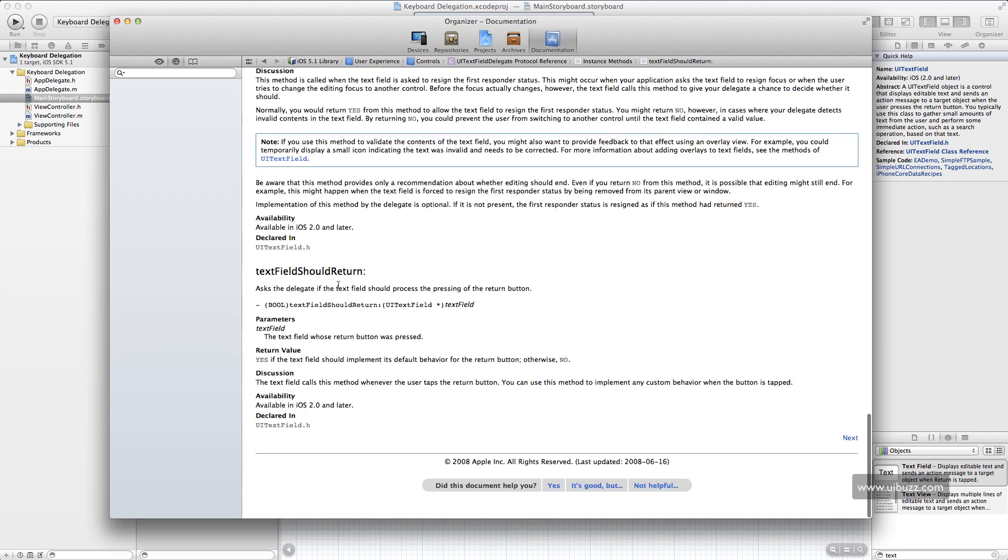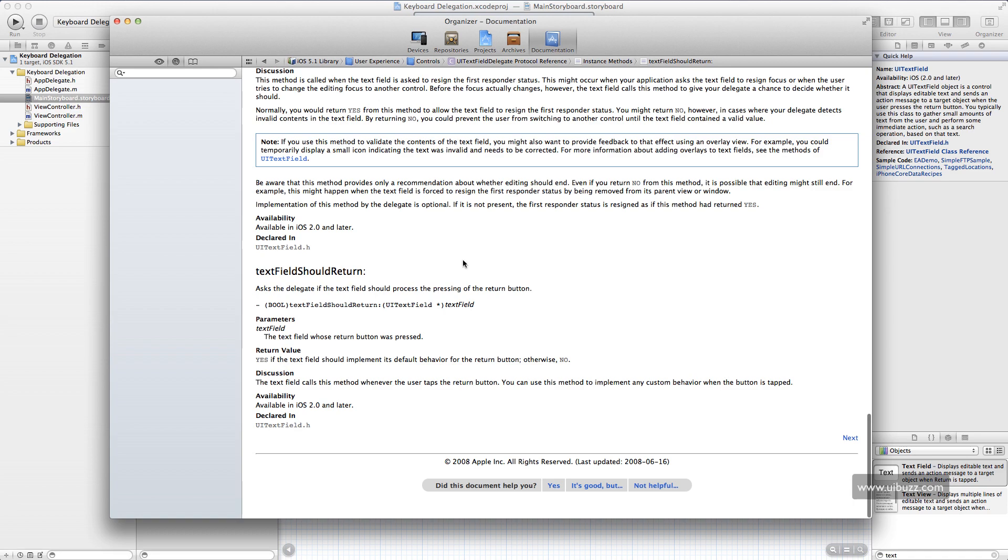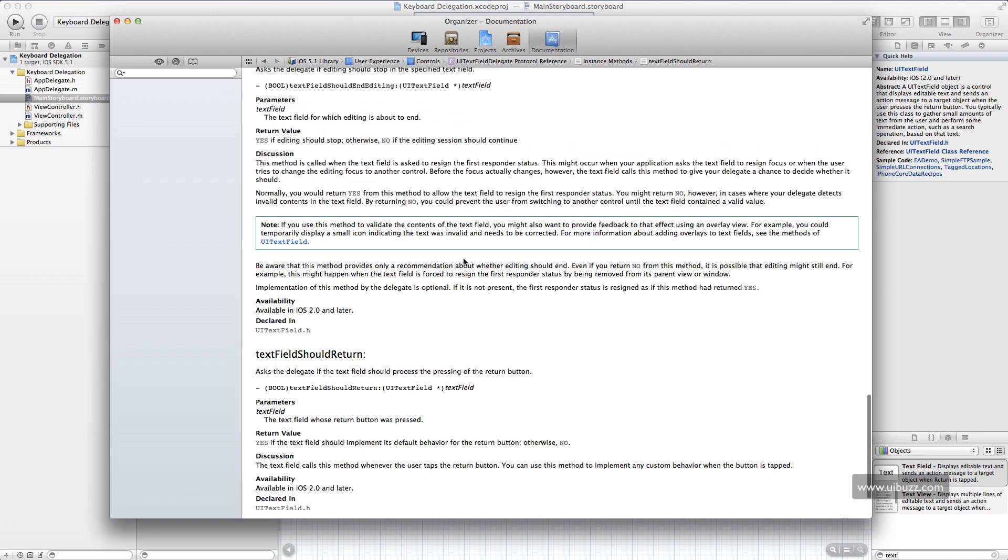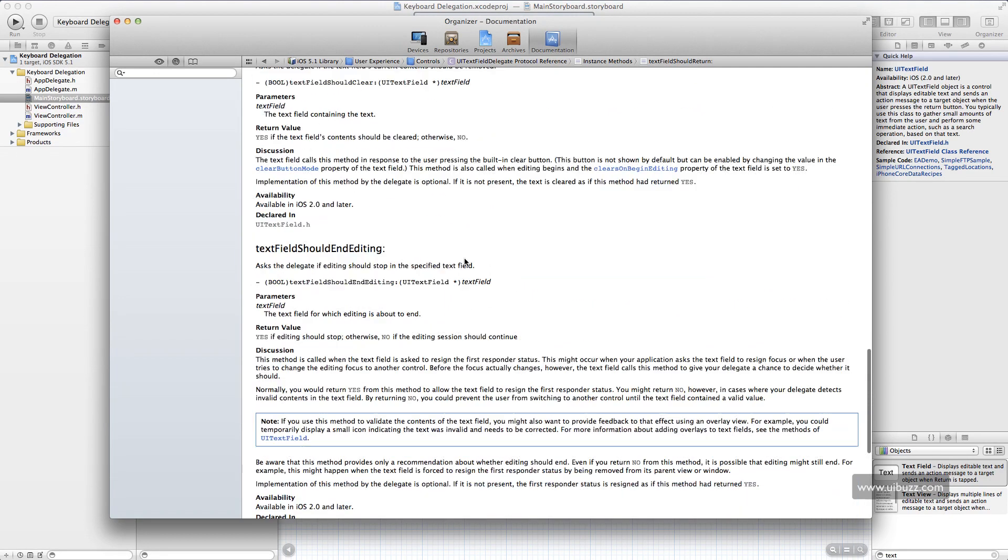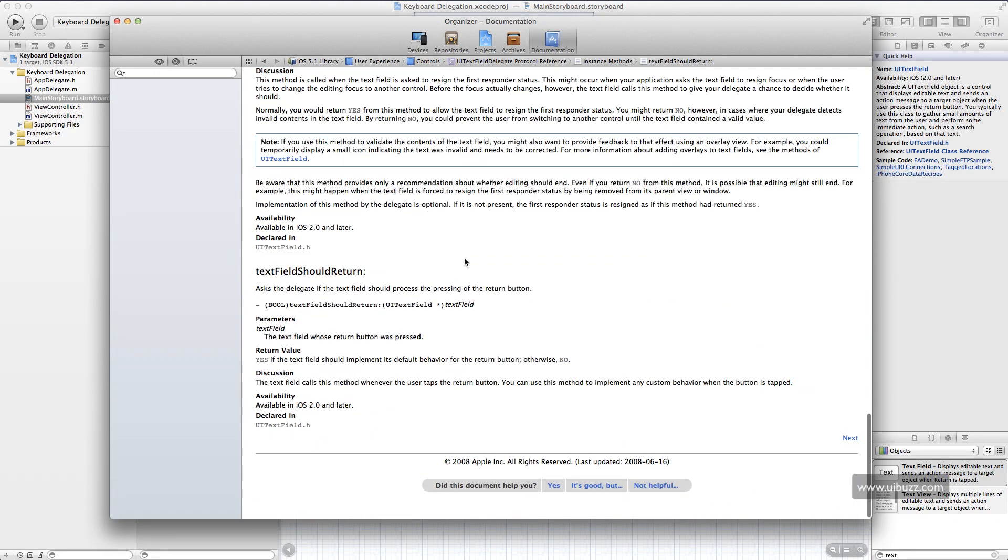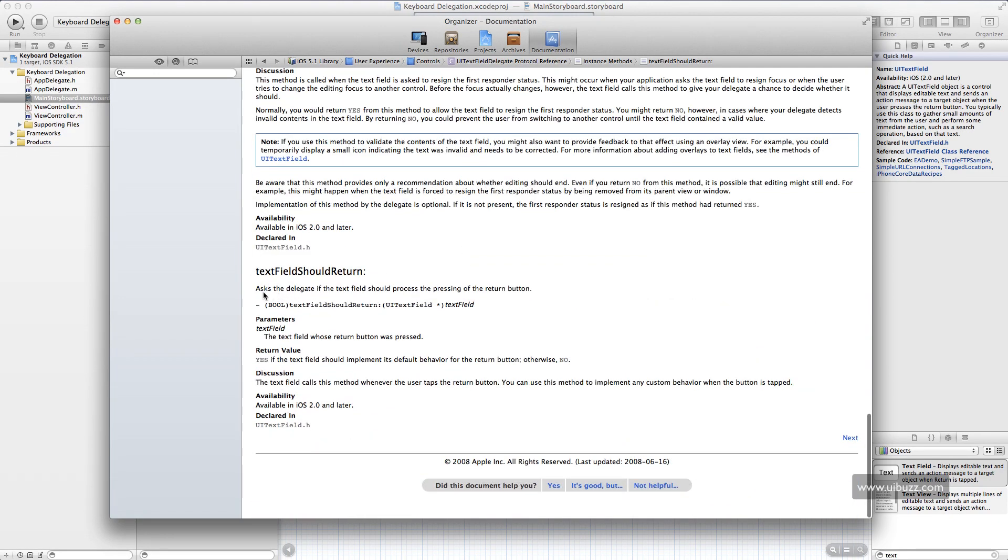Now if we scroll down here, the one we want is this one here, textFieldShouldReturn. I'm just going to click on there and it's going to bring up here for us, and you will see that it asks the delegate, in this case our view controller, if the text field should process the pressing of the return button. That is exactly what we want.